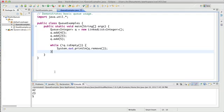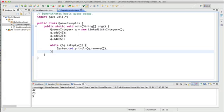And notice that they are in the same order that they were when I put them in. So 42 is the first element I put in. It's also the first element I took out. 23 second element, second element I took out. So that's what a queue traversal looks like.